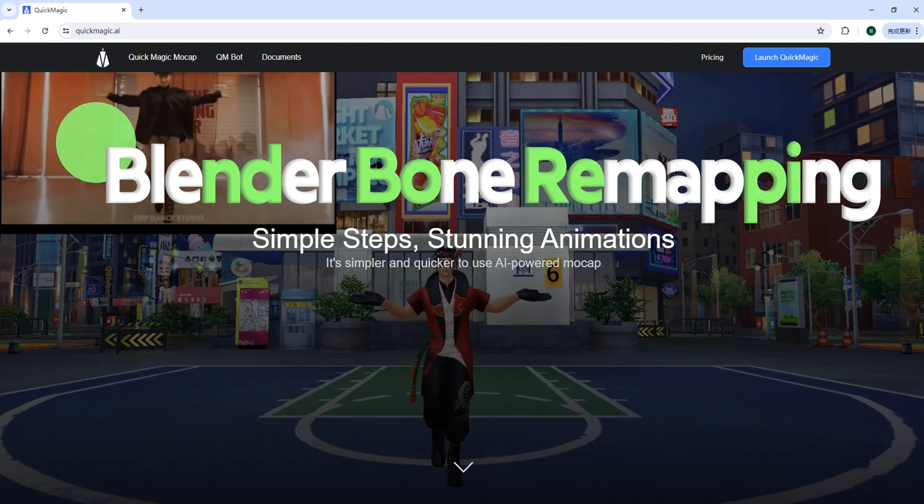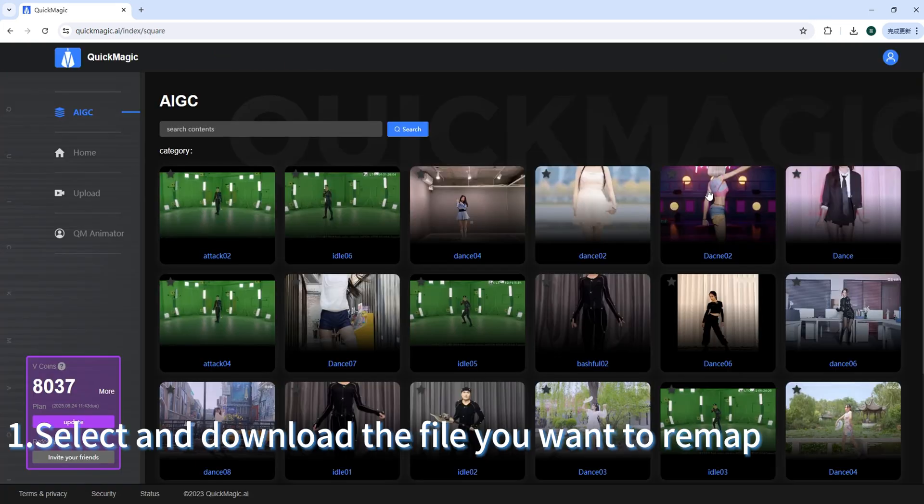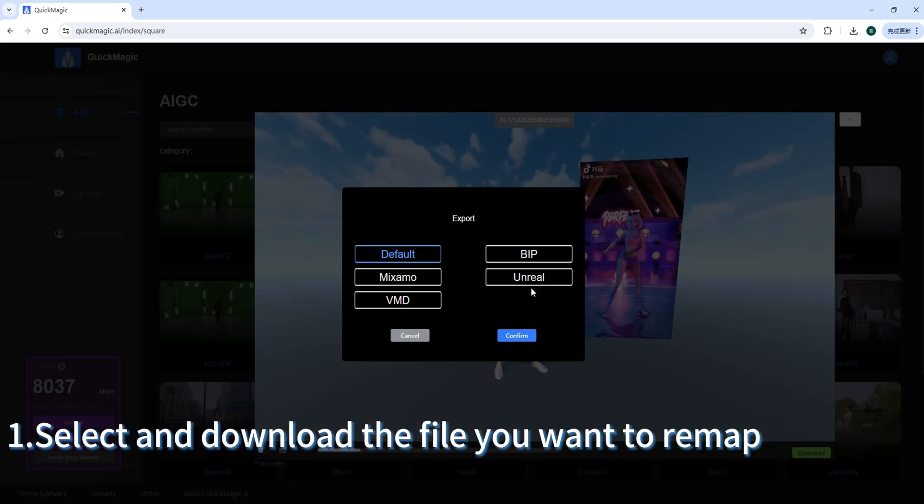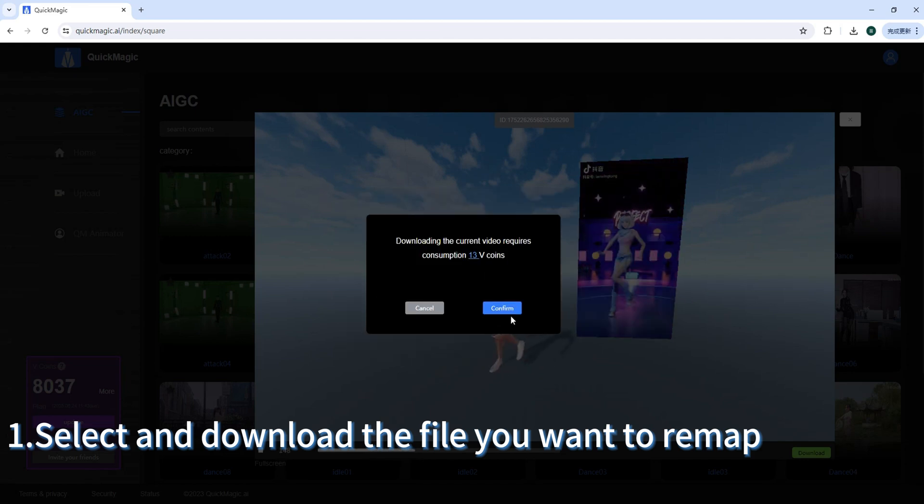Blender bone remapping. Select and download the file you want to remap.